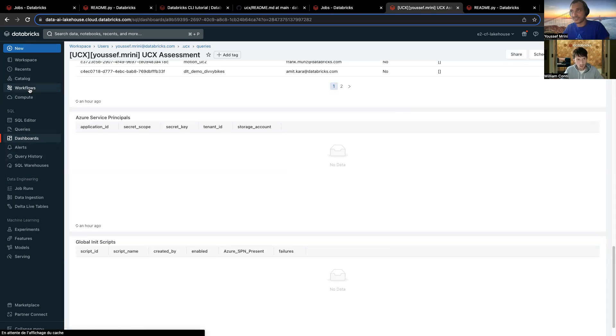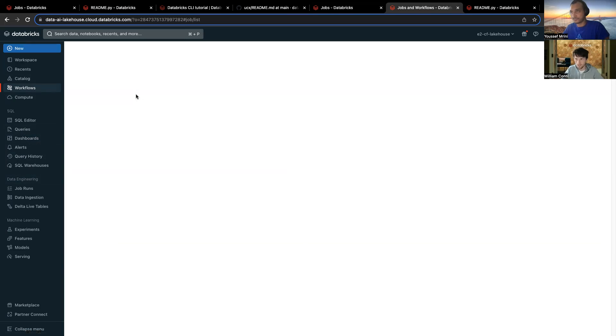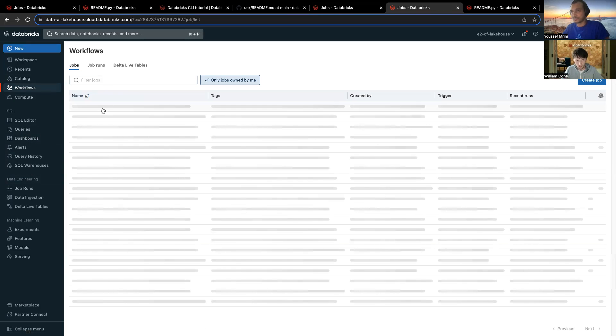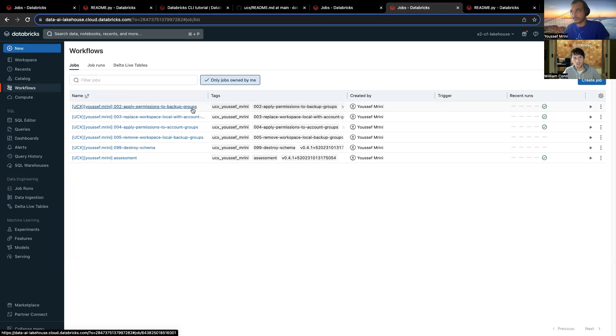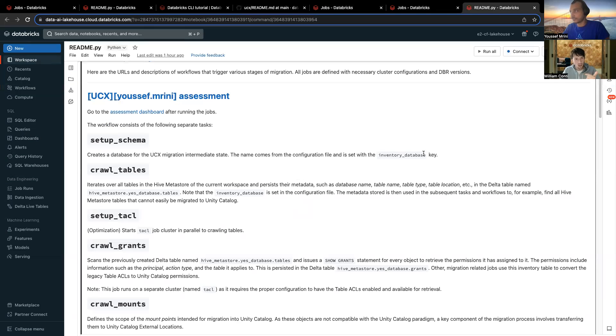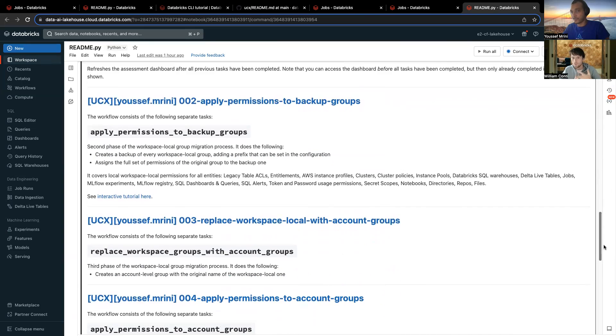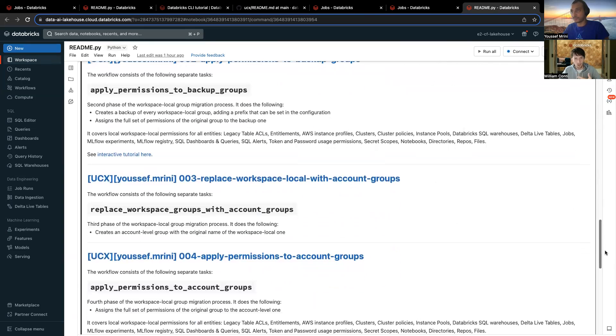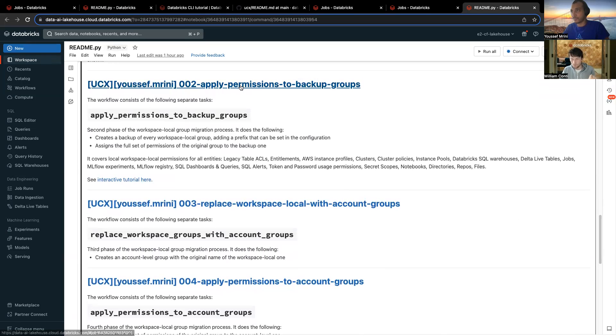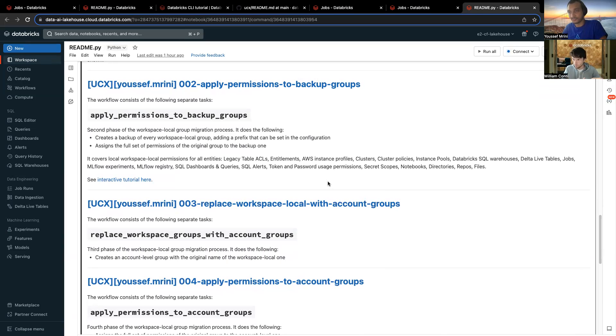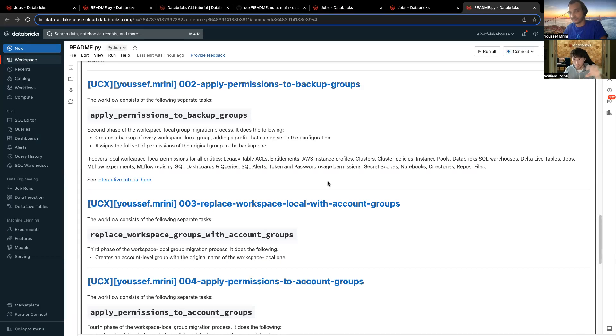So, then, as you may remember, there are other workflows in the picture. So, we saw the assessment, and there is also the workflow, yeah, this one, workflow number two, which is apply permission to backup groups. Then we have replace workspace local groups, and we have also other ones. So, workflow number two, three, and four, basically, what they are doing is they are creating backup groups because workspace local groups need to be migrated into Unity Catalog. So, first, we create backup groups in case something goes wrong when we migrate these groups into Unity Catalog. We create a backup, just to be sure.